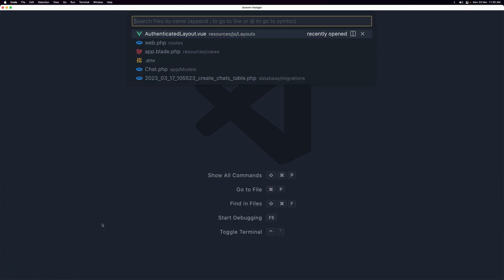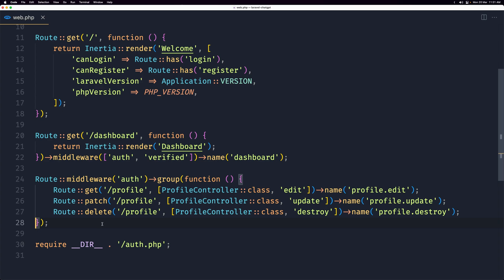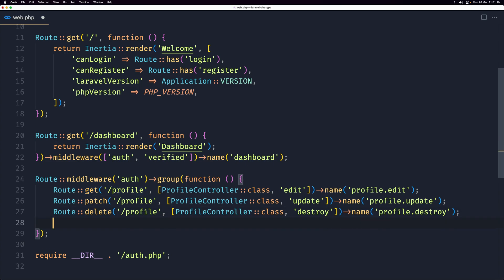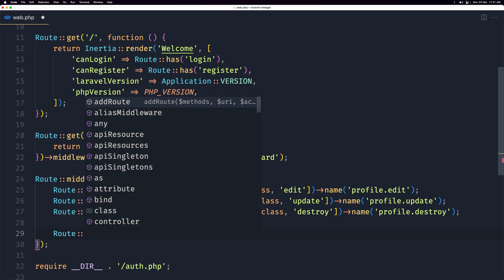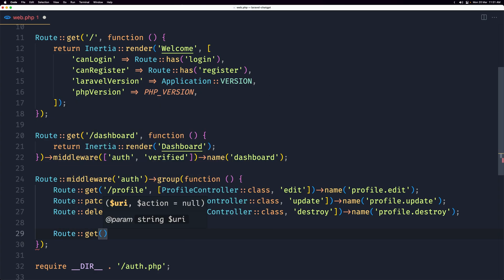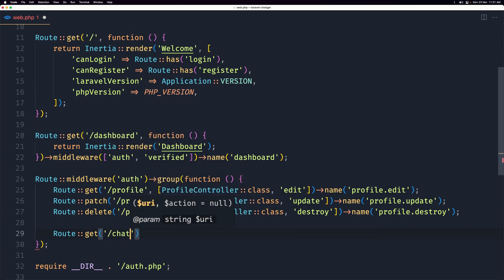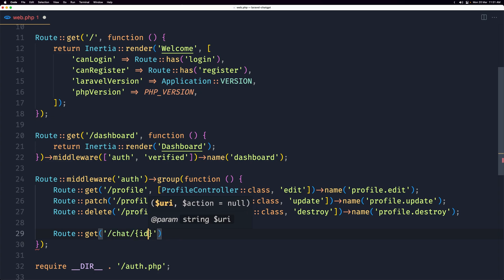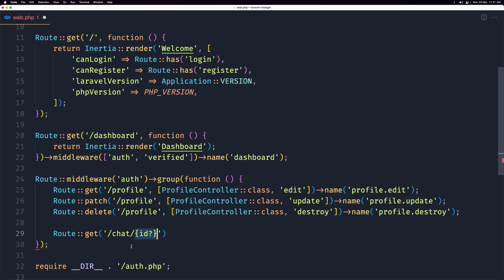Let's close that and open the web routes. Inside the middleware auth group we have a group for profile routes — let's also add the chat routes. I'll add a route and say get, and here I'll pass the ID of the chat which is going to be optional with a question mark. The reason is that if we don't have the ID it's going to start a new chat, otherwise it will display the history of that chat by ID.